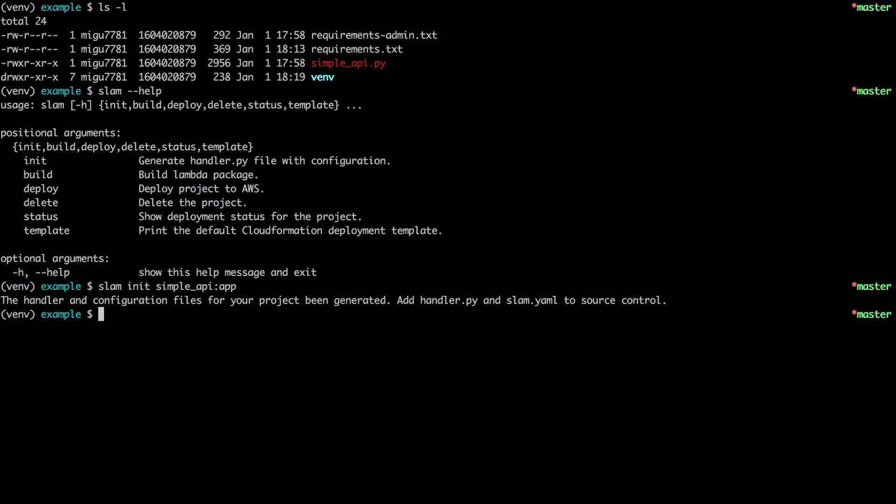And all this is going to do is write the configuration which I can then edit and I will show you how to do that later. So after this is done I end up with two new files: handler.py which is used with Lambda, this is the Lambda entry point, and then slam.yaml which has the configuration.